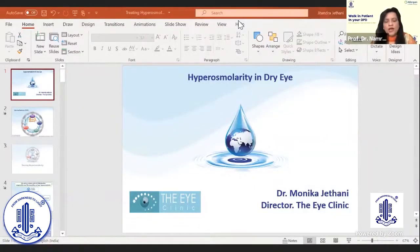The next talk, while we are still on the dry eye topic, is going to be by Dr. Monica Jethani, and she's going to be talking about hyperosmolarity in dry eye.